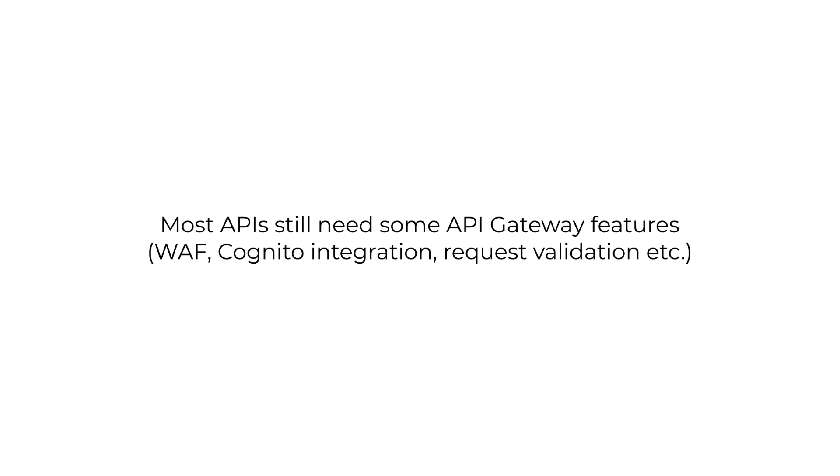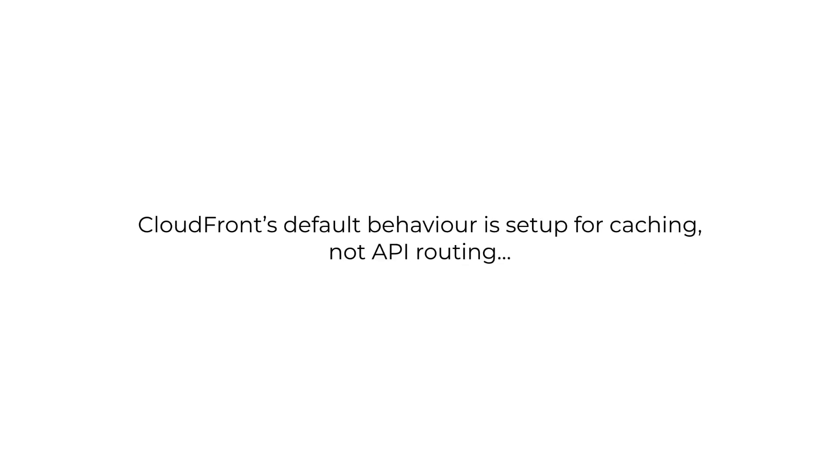And that brings up another point that most APIs I have worked on eventually needed some features from API Gateway, like its integration with AWS's Web Application Firewall or WAF, or its integration with Cognito, or request validation, etc. So Lambda Function URLs is only really useful in cases where you know for a fact that you're not going to need these features, because your API is really small and really simple like webhooks, or maybe it only has a handful of endpoints.